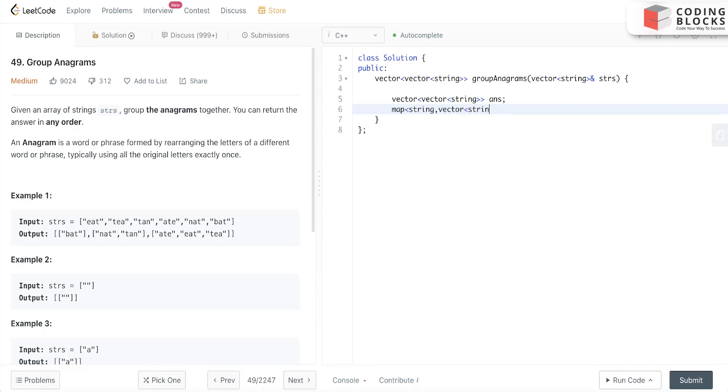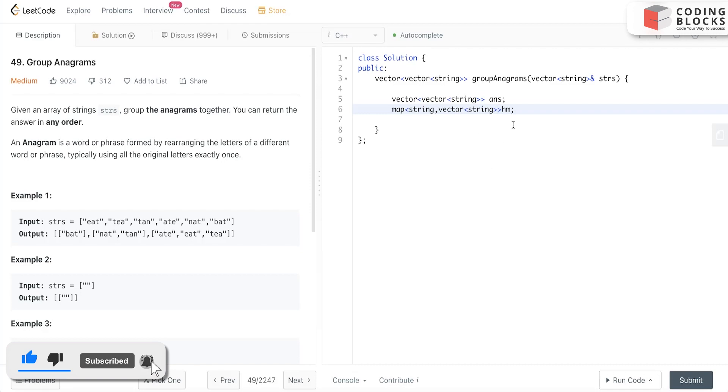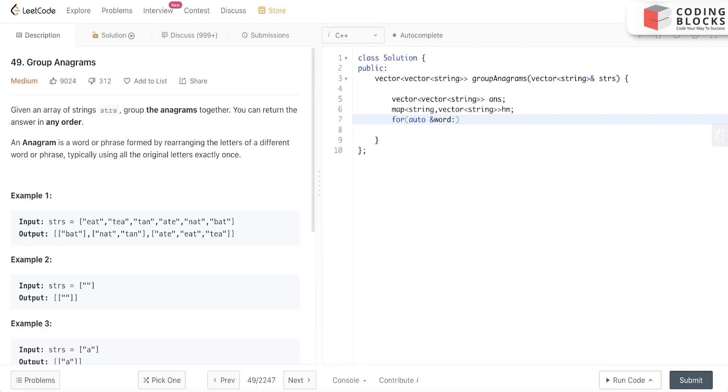Now we just need to traverse. I'll use a for-each loop: auto underscore bird colon strs.